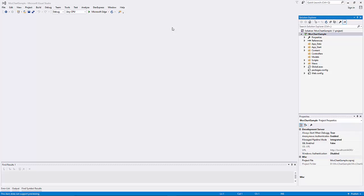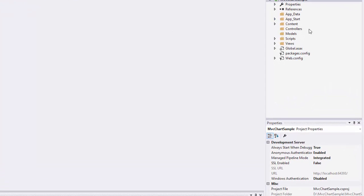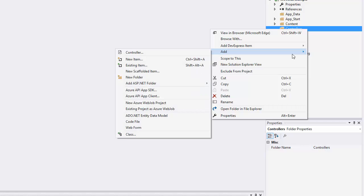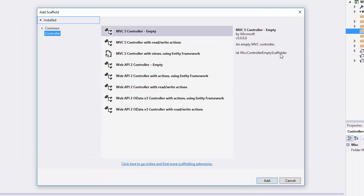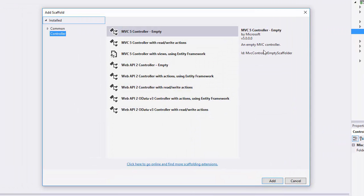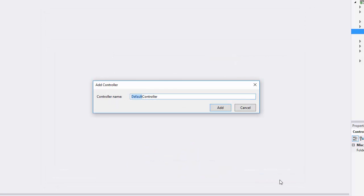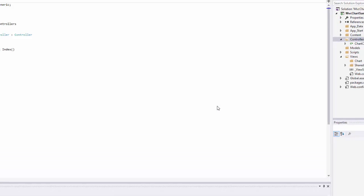Let's add a new empty controller to our application. To do this, right-click the Controllers folder and select Add Controller. Next, in the Add Scaffold dialog, select the MVC5 controller empty item and click Add. Now specify the controller's name to Chart Controller.